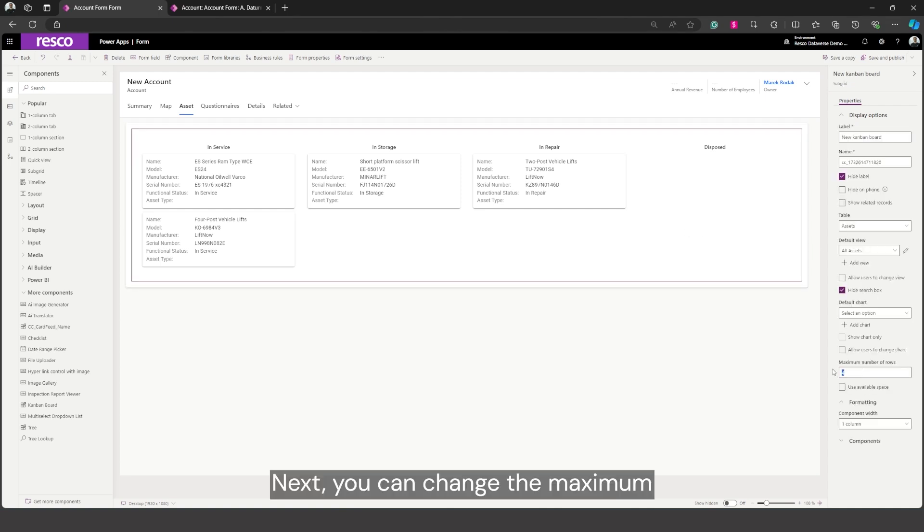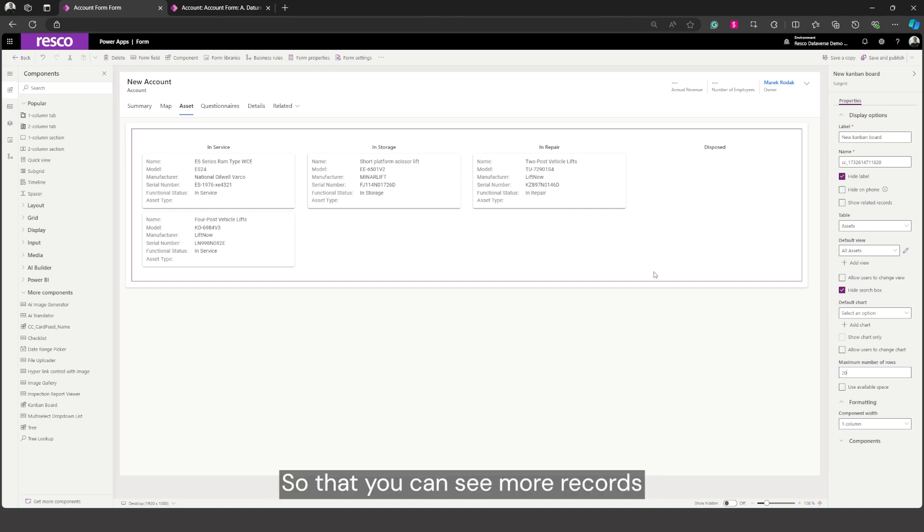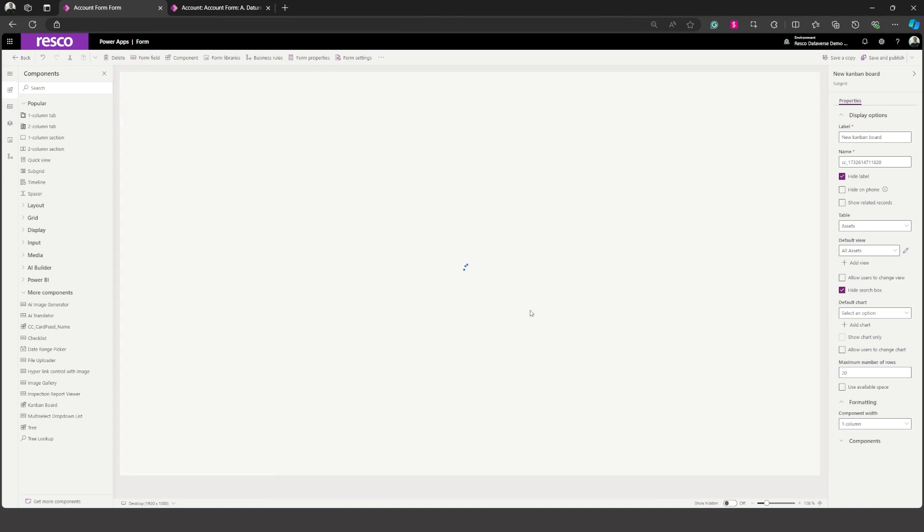Next you can change the maximum number of rows to for example 20 so that you can see more records in the Kanban board.